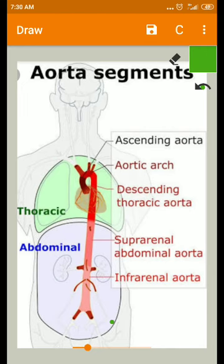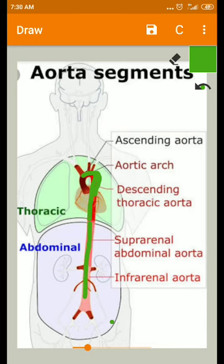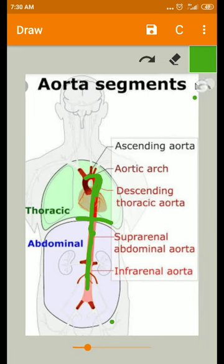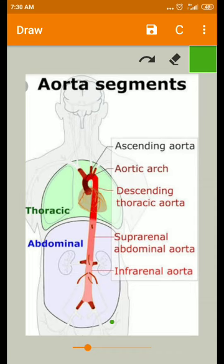The descending aorta is the continuation of the arch of the aorta and is divided into two segments: the thoracic segment and the abdominal segment. After passing through the diaphragm, this aorta is called the abdominal aorta because it enters the abdomen, and finally it ends as two common iliac arteries.